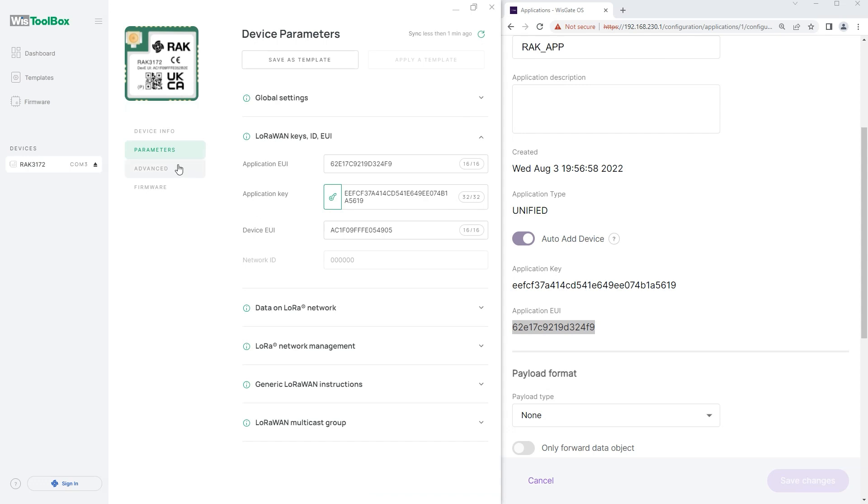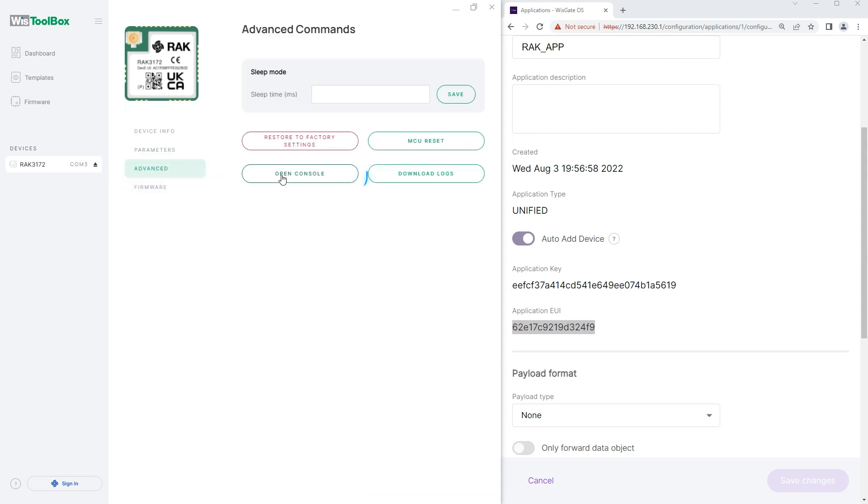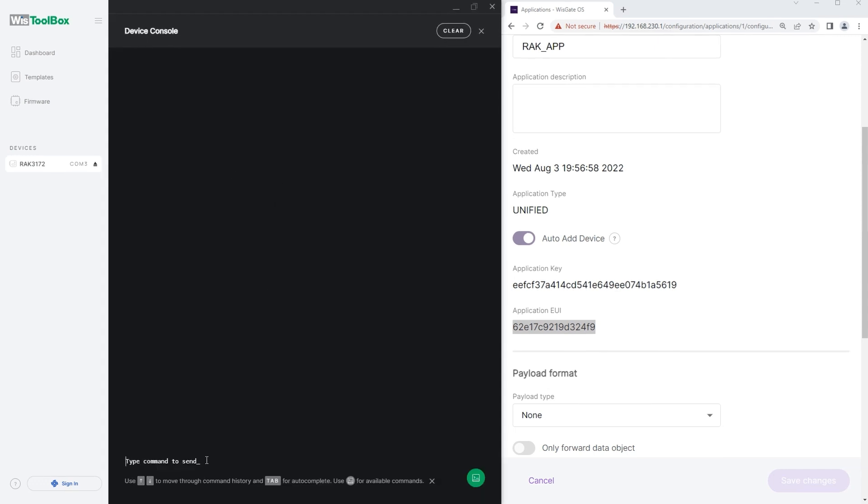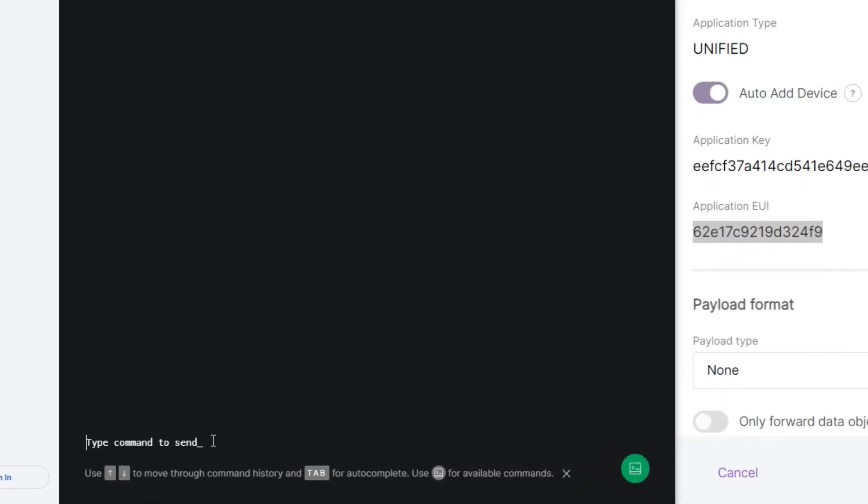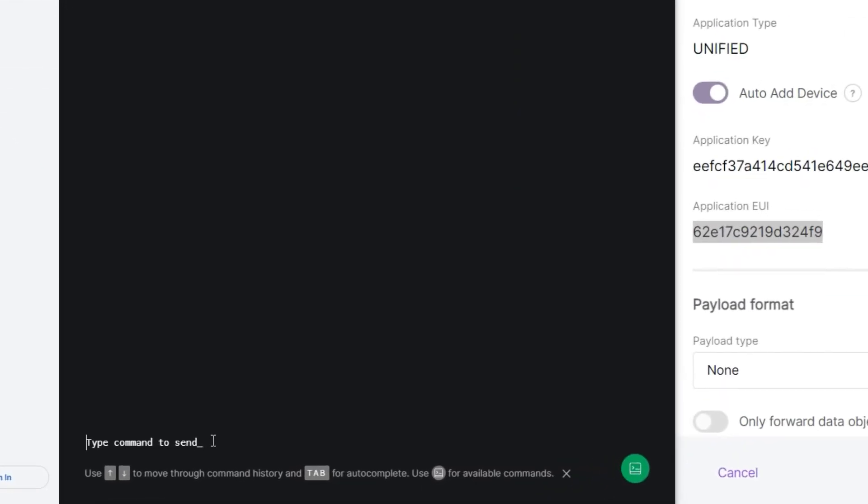Now, to establish a connection between WISDuo RAC 3172 and WISGATE, go to the Advanced tab and click on Open Console. The Device Console will appear. On the command line, type the command AT+join=1:0:10:8.